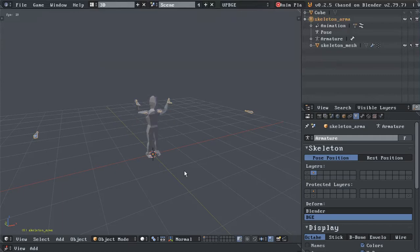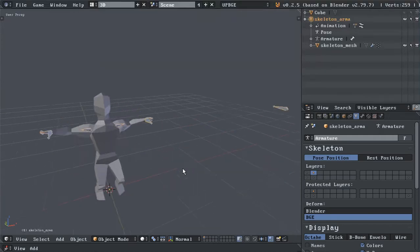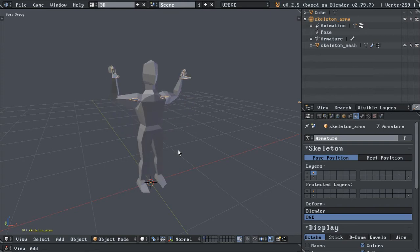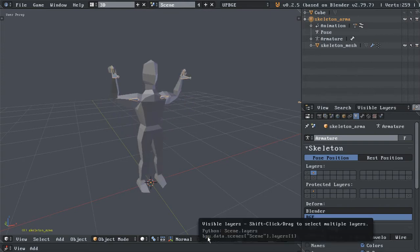What we have here is a skinned mesh playing an animation. Okay, so far so good.